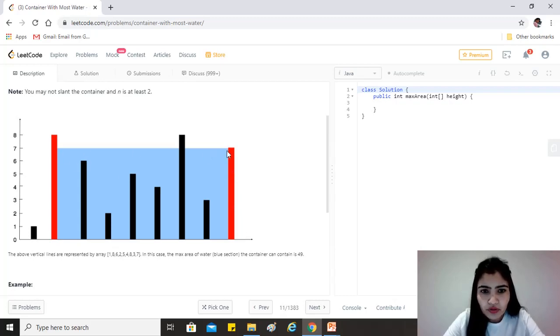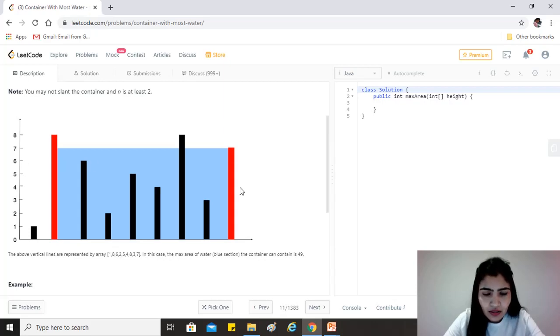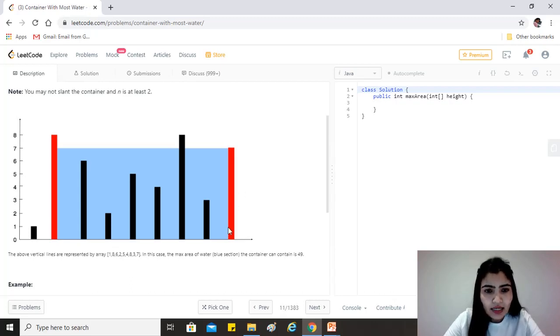And whichever is the minimum of the two is the maximum amount of water that it can store. So basically it will be 7 and 8. The minimum is 7, so we pick 7.